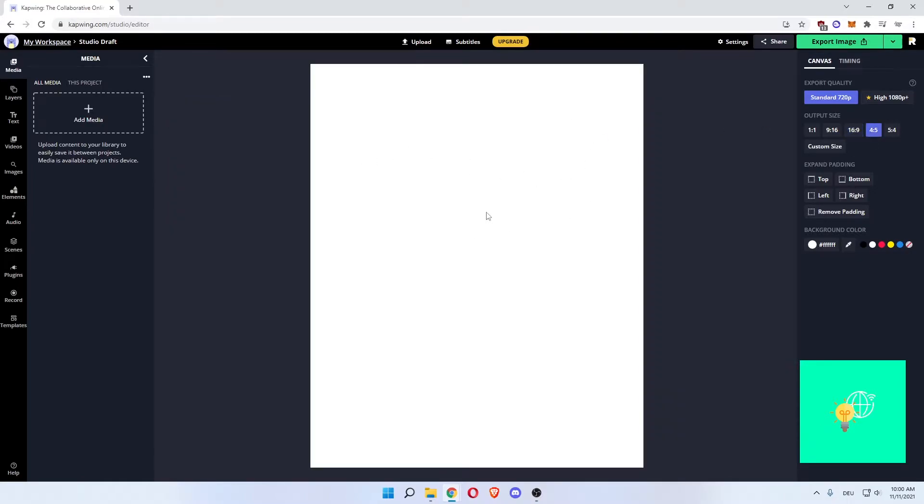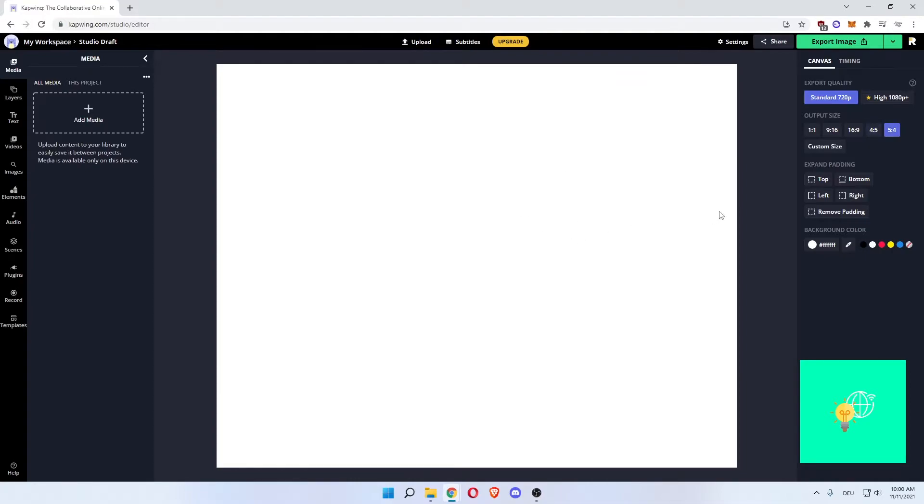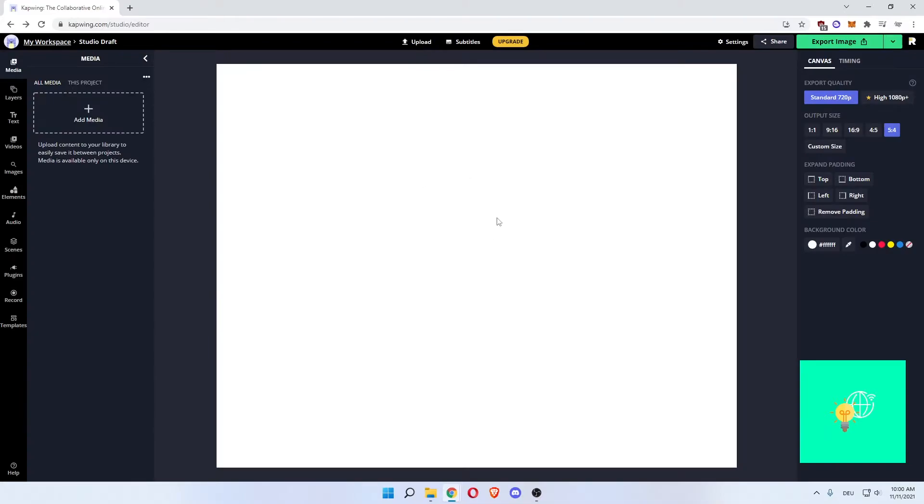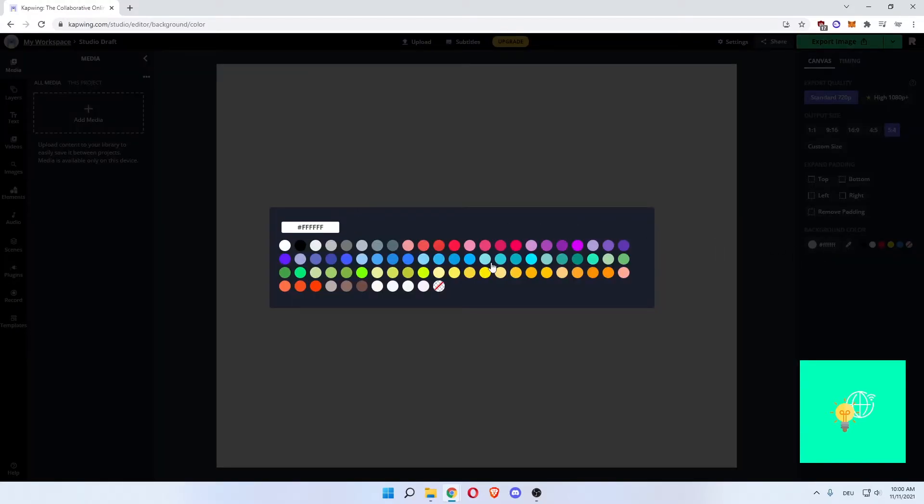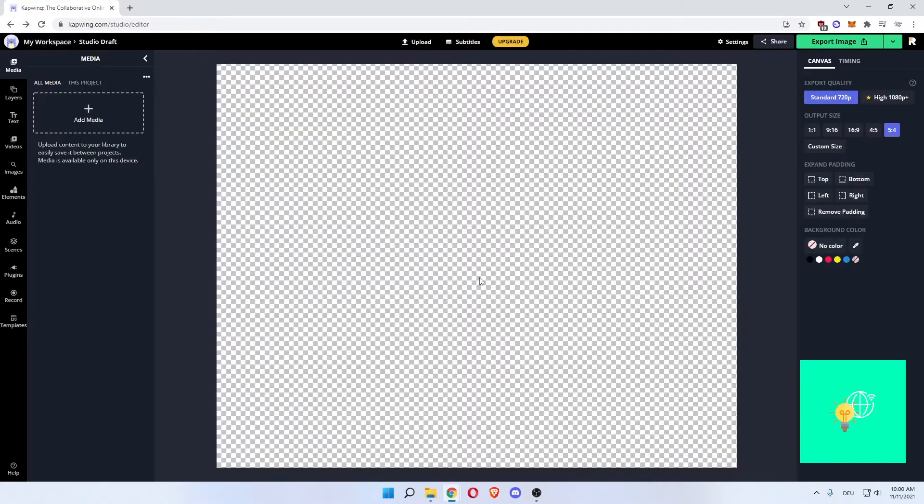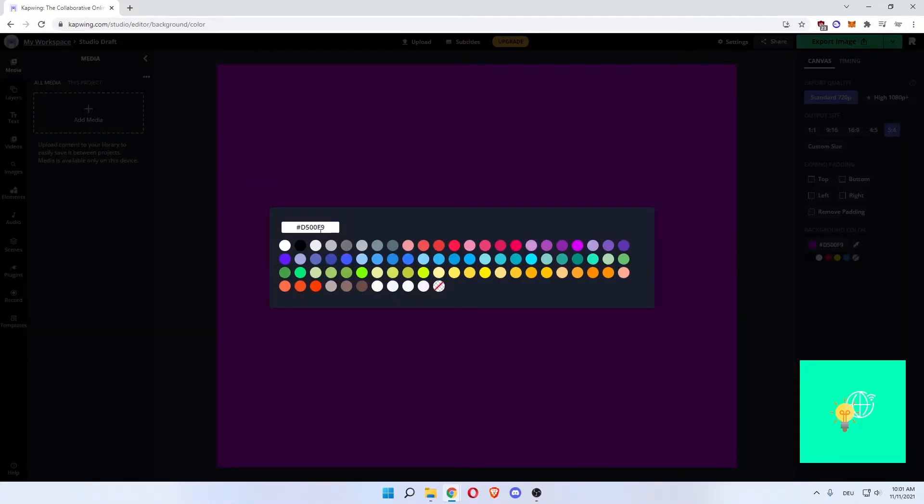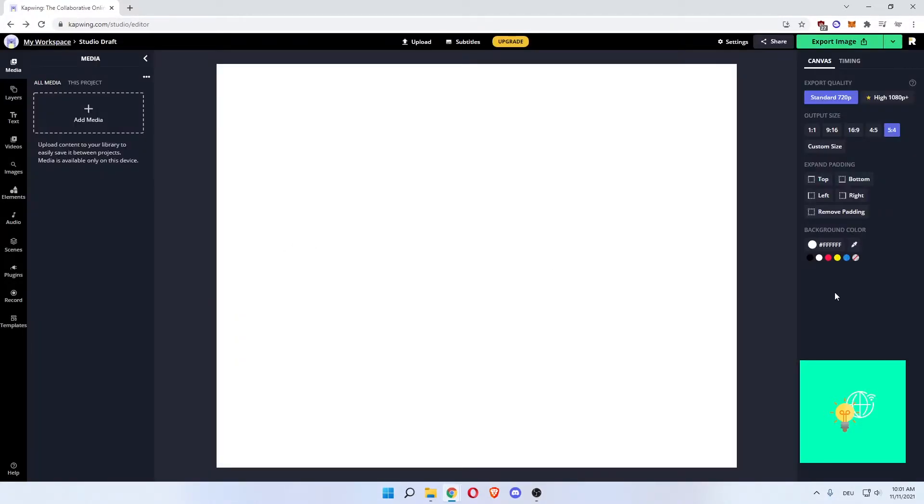Then there's 4 to 5 and 5 to 4, which are barely used nowadays. And then you can create a custom size. Popular sizes are images, IG story as you can see here, Facebook cover and IG posts, which you can then go ahead and change to. You can expand padding and then change the background color. We can even do it transparent or pink. Let's go back to white.